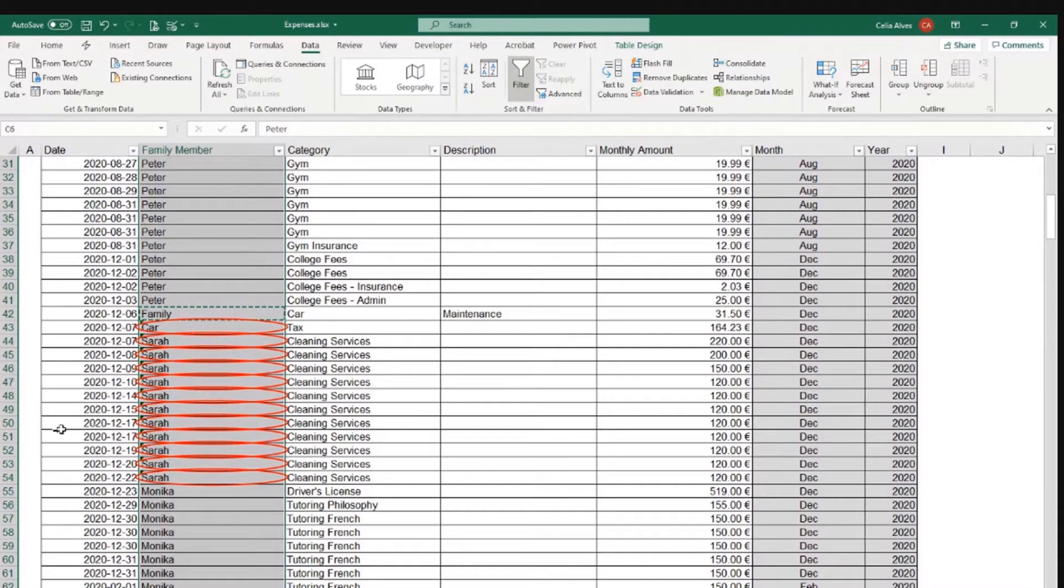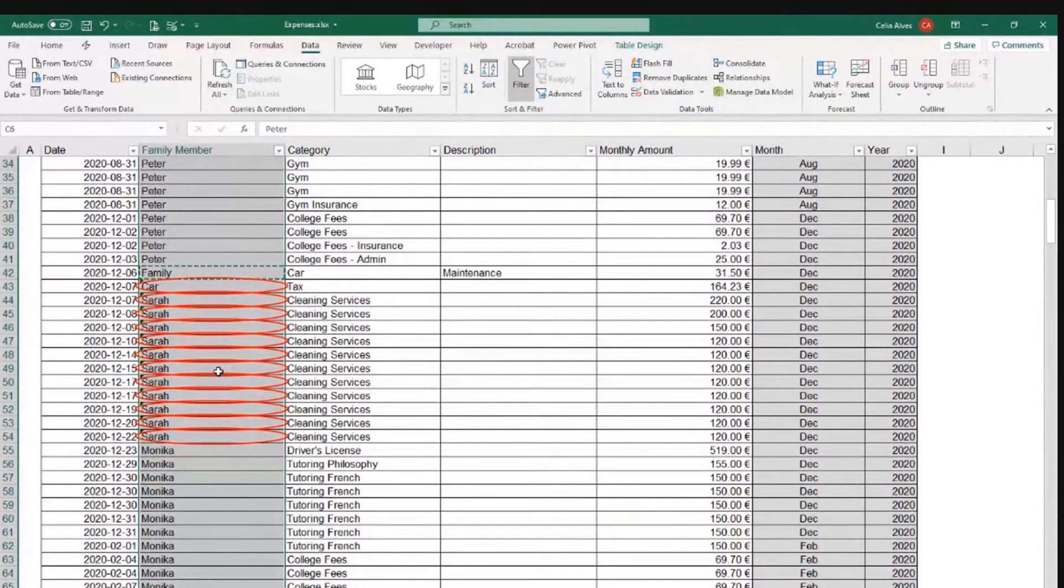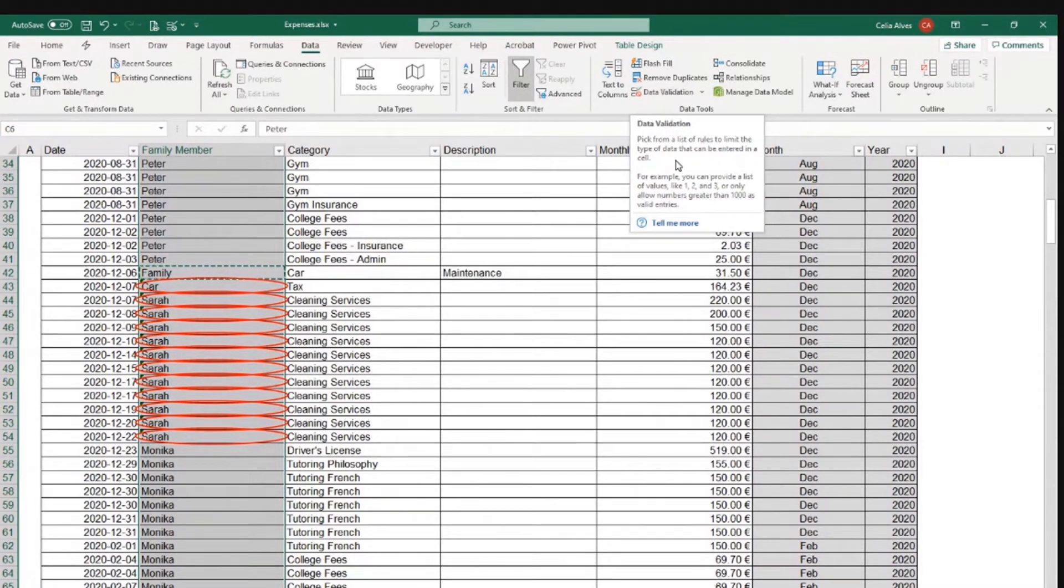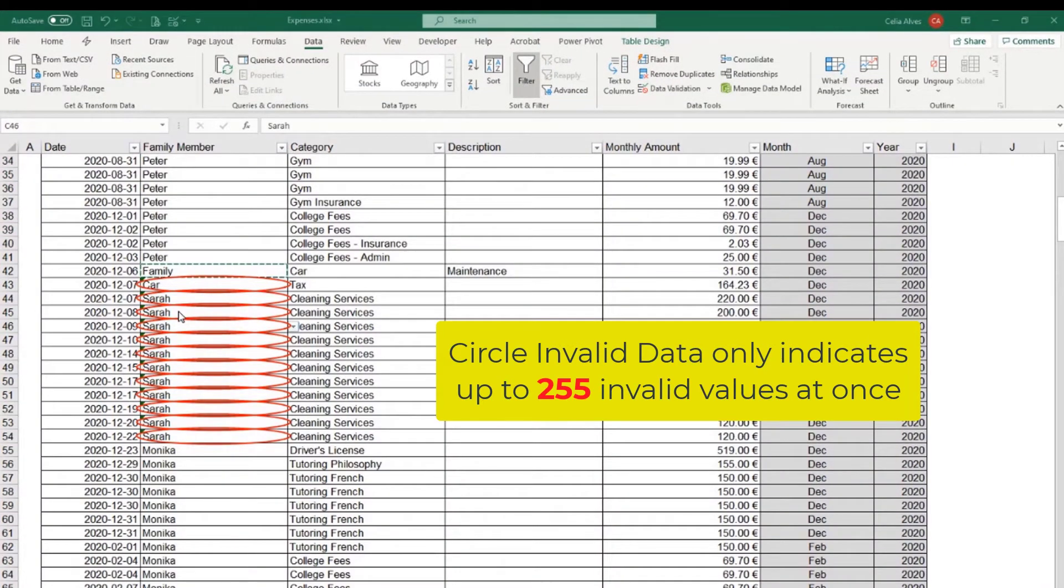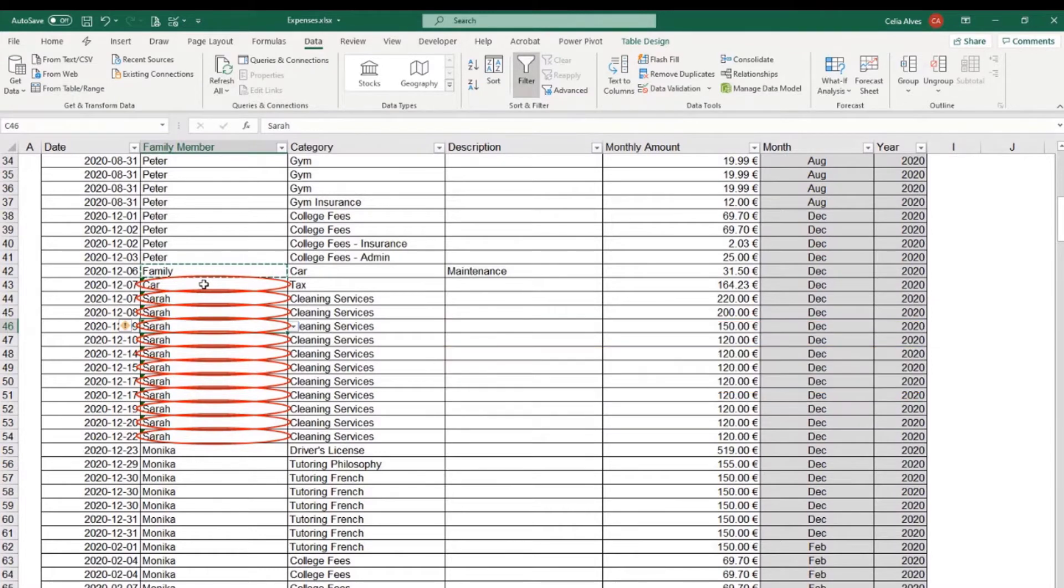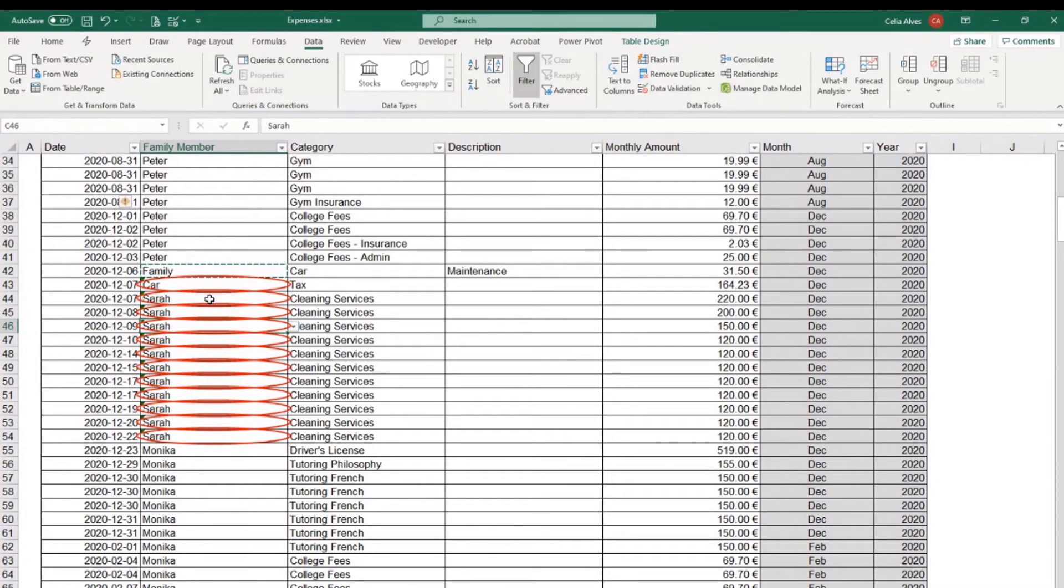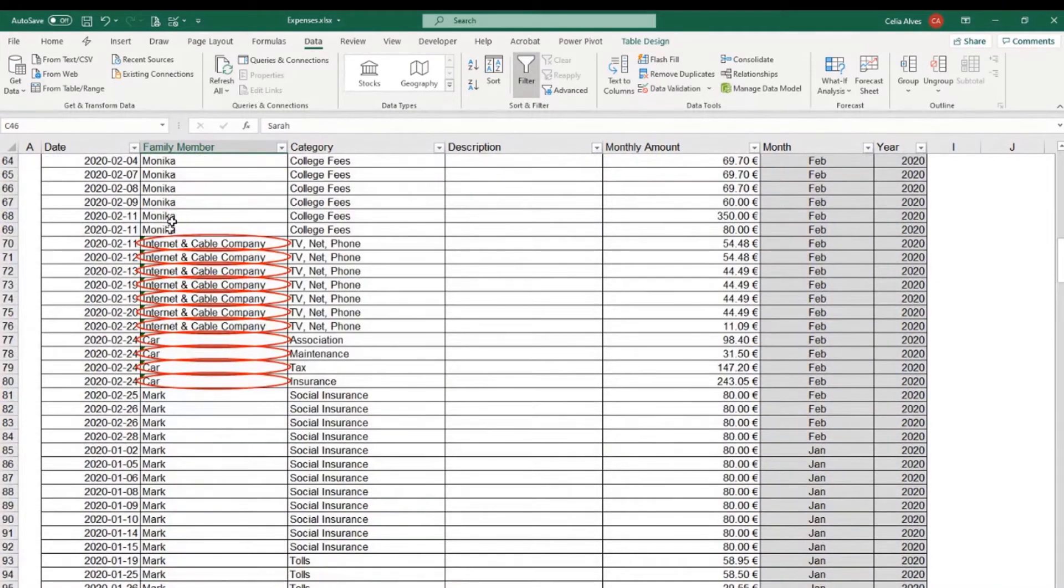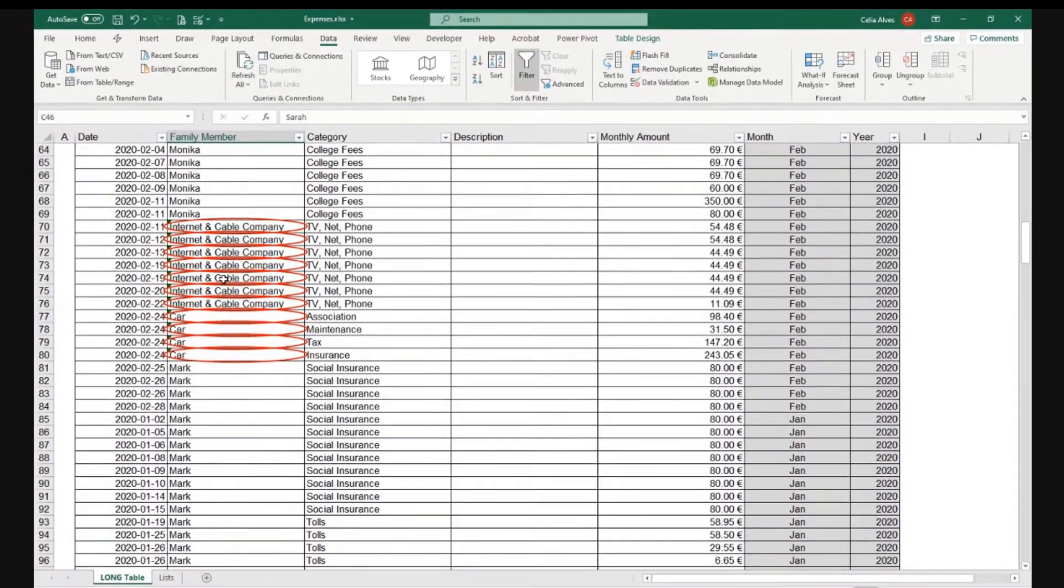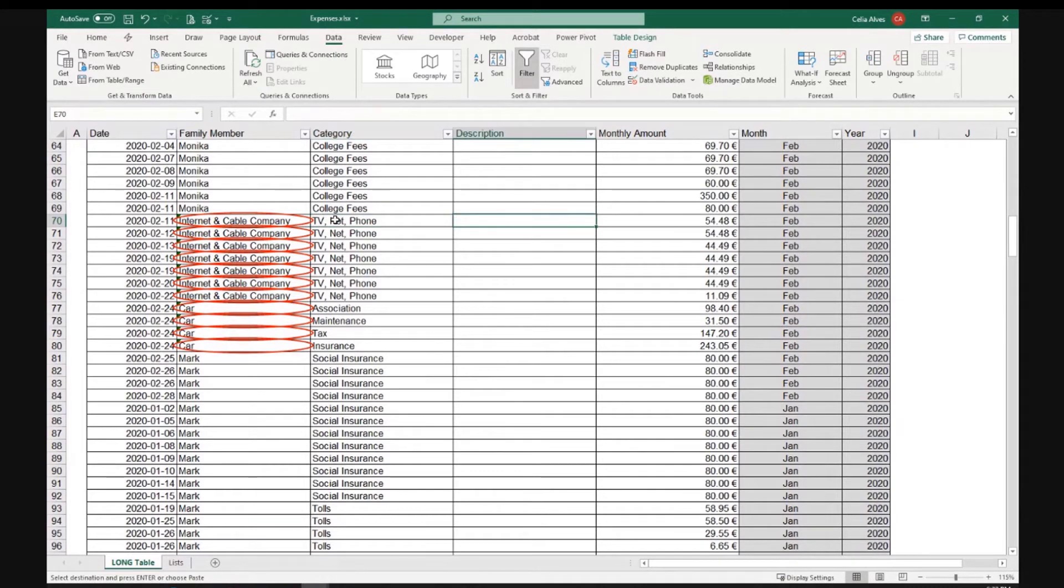And something that you should be aware if it hasn't changed recently is that the circle validation tool will only circle up to 200 invalid values. So, if you have a very long list of data, you need to know that only up to 250 invalid values will be circled. You need to go and test over and over again until you are sure that you went through all the values that do not obey to the data validation rule. So, now it was a matter of moving things from this column to that column, from this column to that column, moving them or amending them as we want.